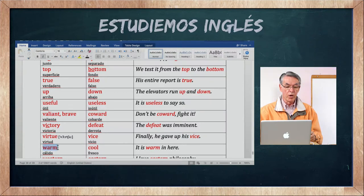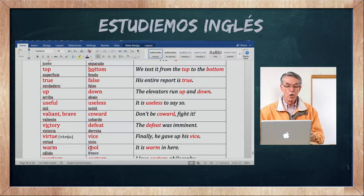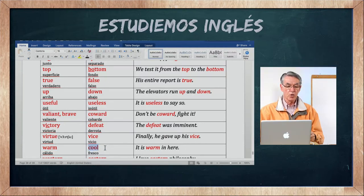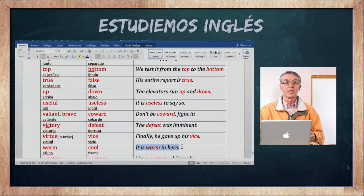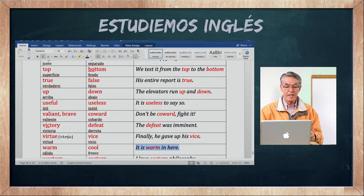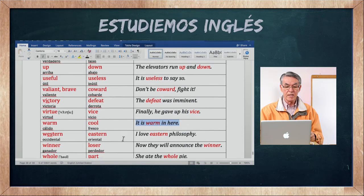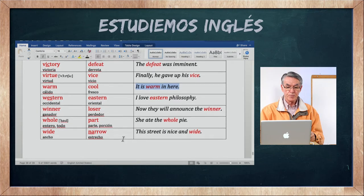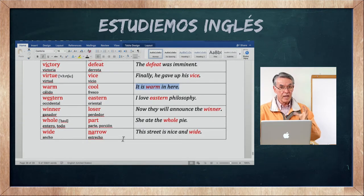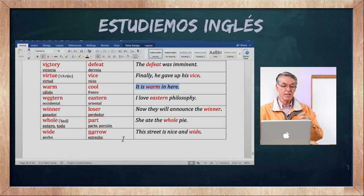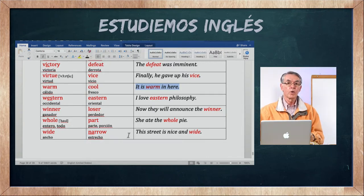Warm es cálido, y lo contrario es cool — fresco. It is warm in here — hace calor aquí, es cálido aquí. Warm no es hot, que es caliente, ni cold, que es frío.